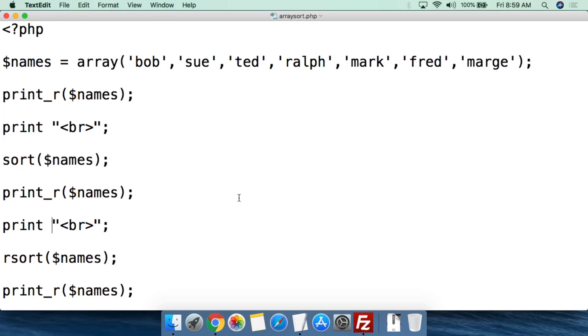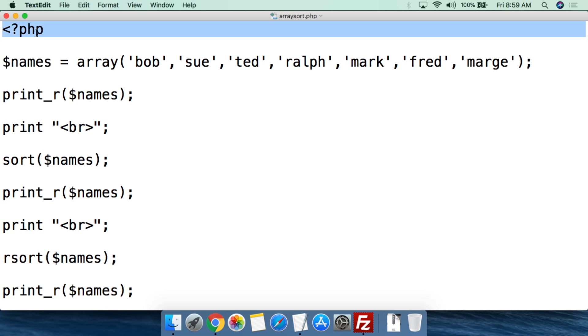So with that, let's go over to the computer and I can show you how to both sort in alphabetical order and sort in reverse alphabetical order an array. Here we have a simple PHP script that I've titled array_sort.php. We open with the PHP tag, and from there we're going to create the variable for the array and set its value.